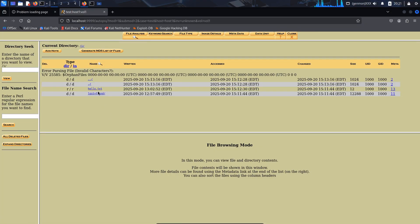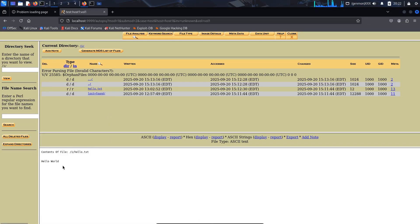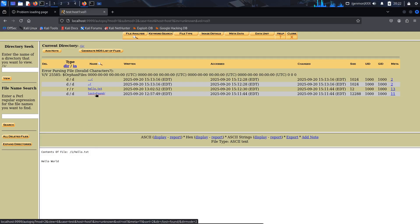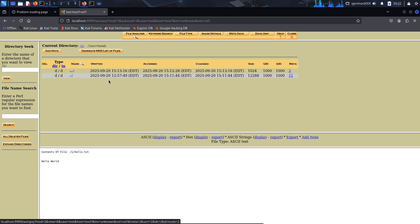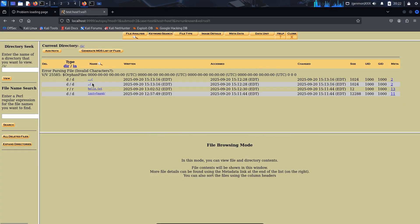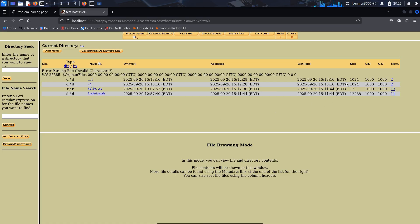I have a few files right here. I have the default lost and found file that gets generated with any ext4 partition if you format it that way in Linux. But this is hello.txt — I created this file on this drive before I unmounted it and put it into Autopsy so I could forensically analyze it. As you can see, it shows some information about it, metadata and whatnot.